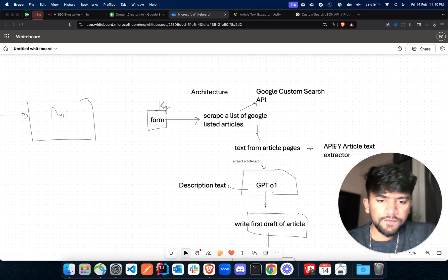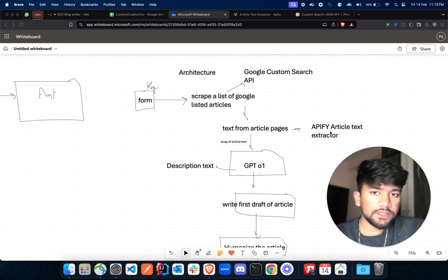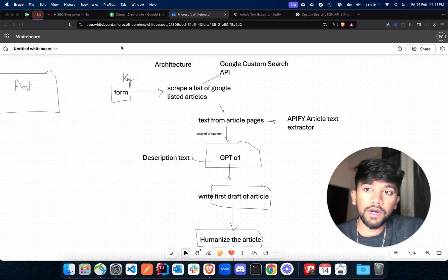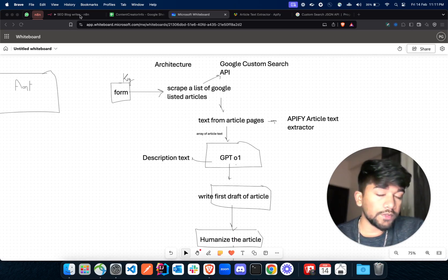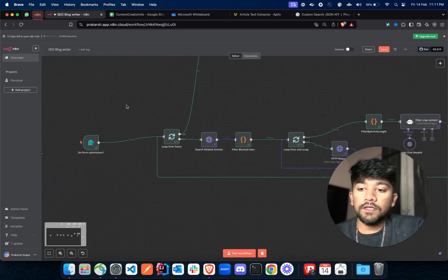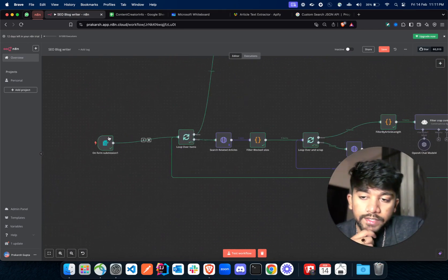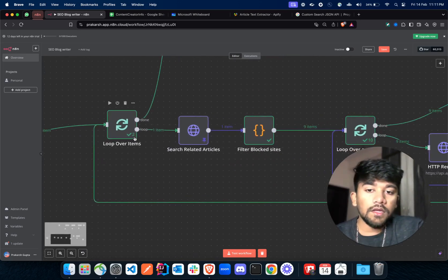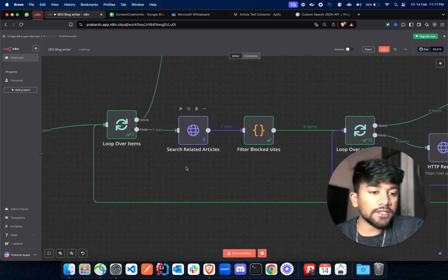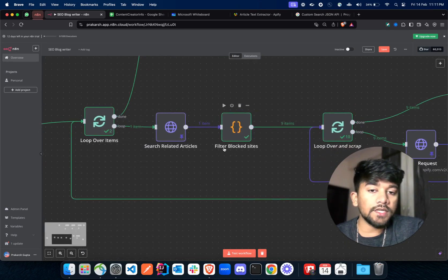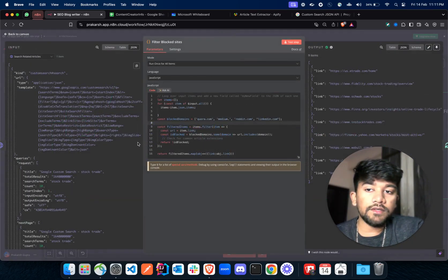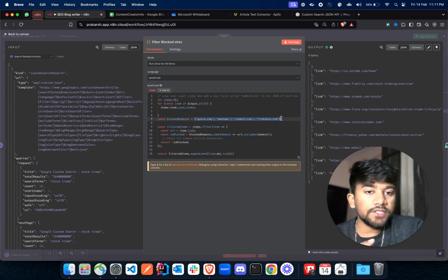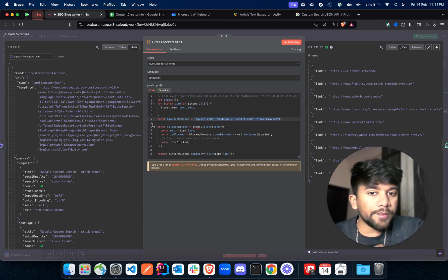We'll be using only these two APIs for the entire workflow. Now let's head over to our n8n workflow and see what it's about. We are using an on-form-submission trigger to get the keyword, then using our Custom Search API to get a list of articles. Here I'm using a code block to filter out articles from certain domains.